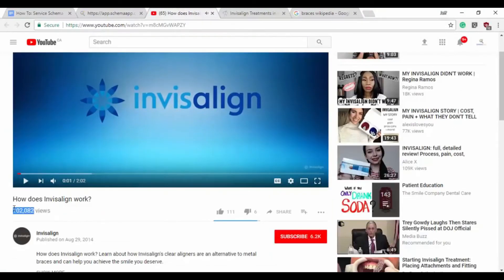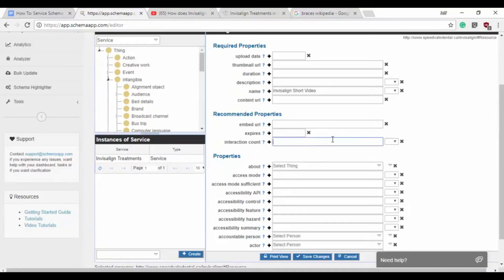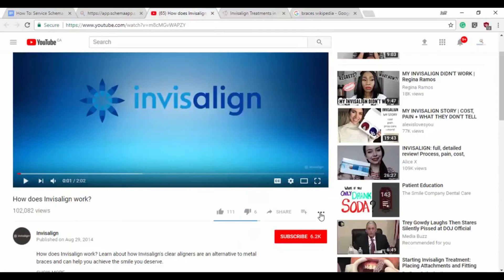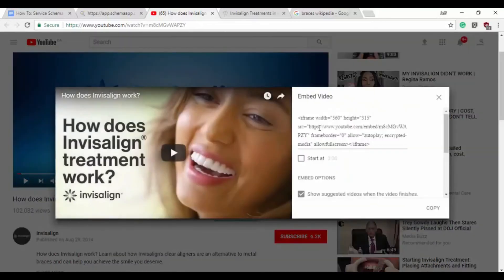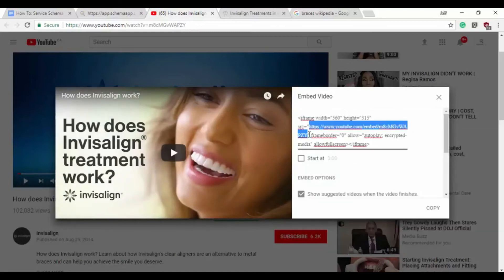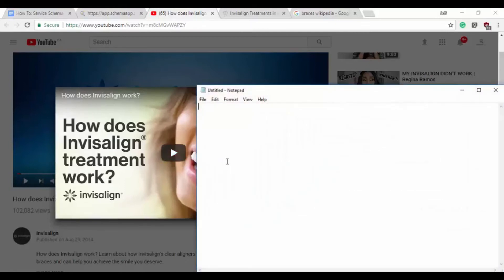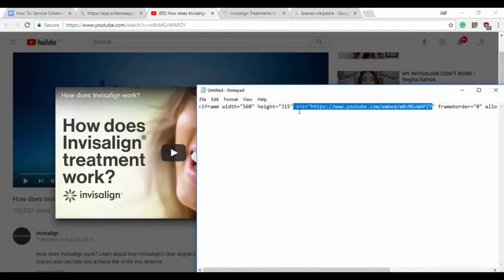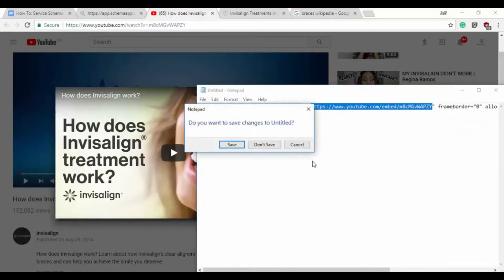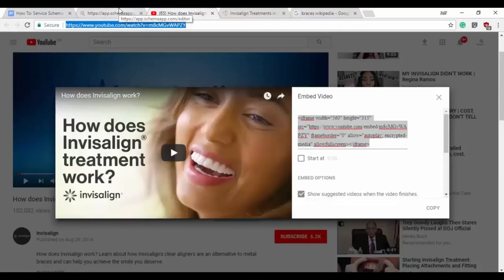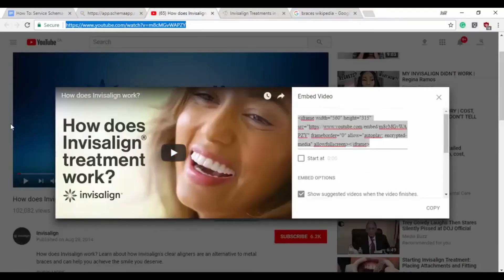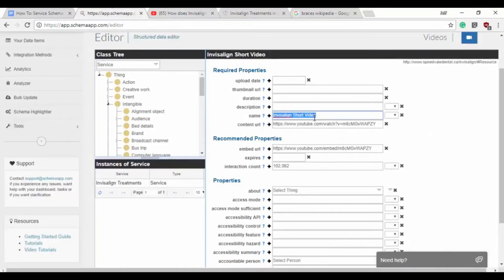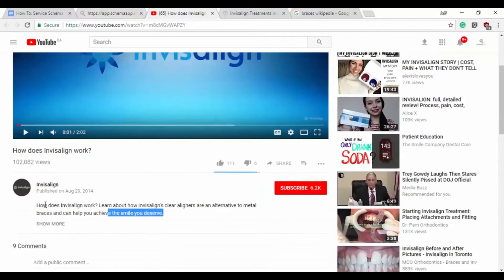So we have over 100,000 views. That's going to be good for interaction count. It doesn't probably expire. Let's grab the embed. We want the embed link, so we'll copy that. Content URL is simply here. What was the name? How does Invisalign work? OK, so that's actually the name of the video so we'll change that. We'll grab the description right here.